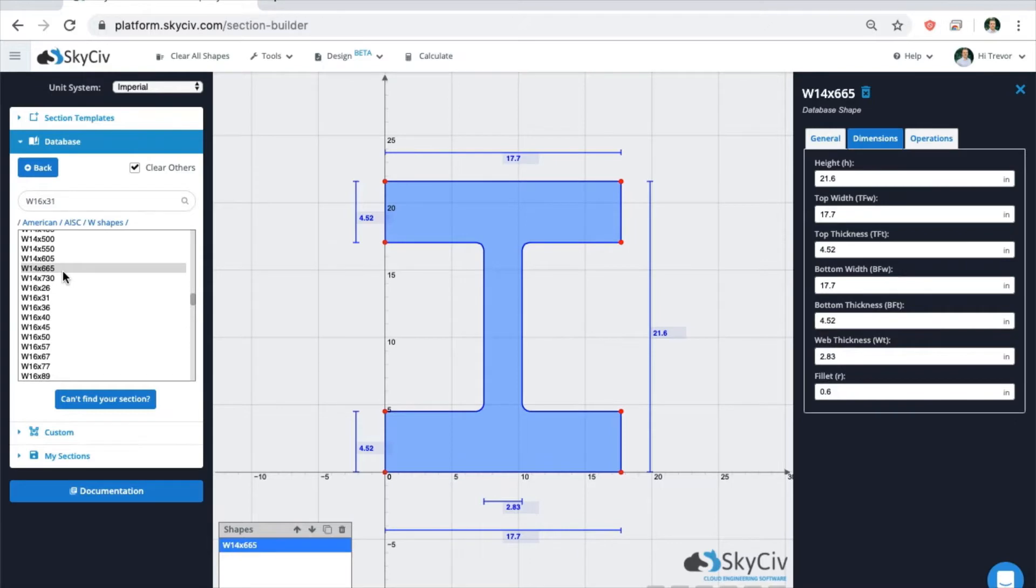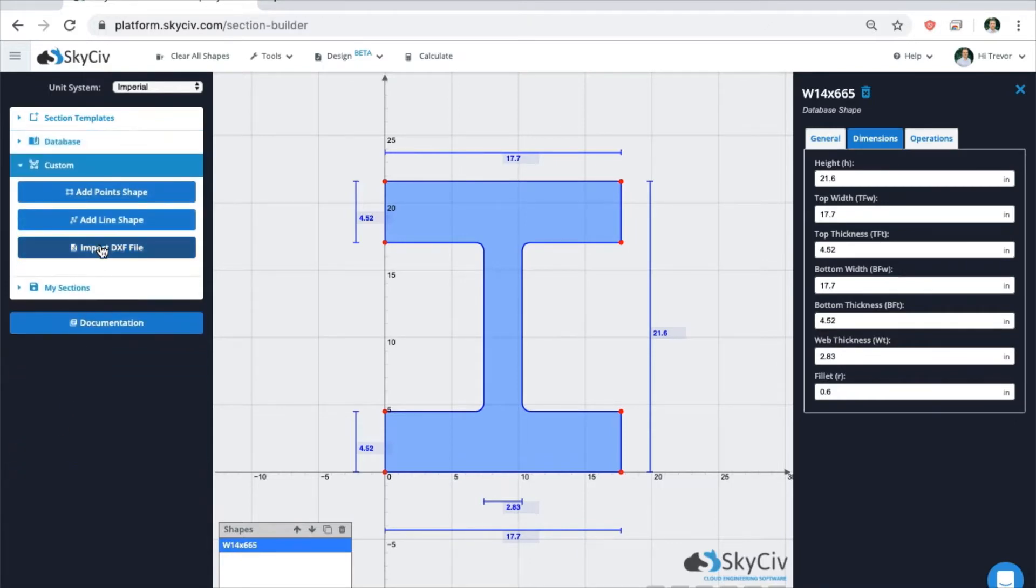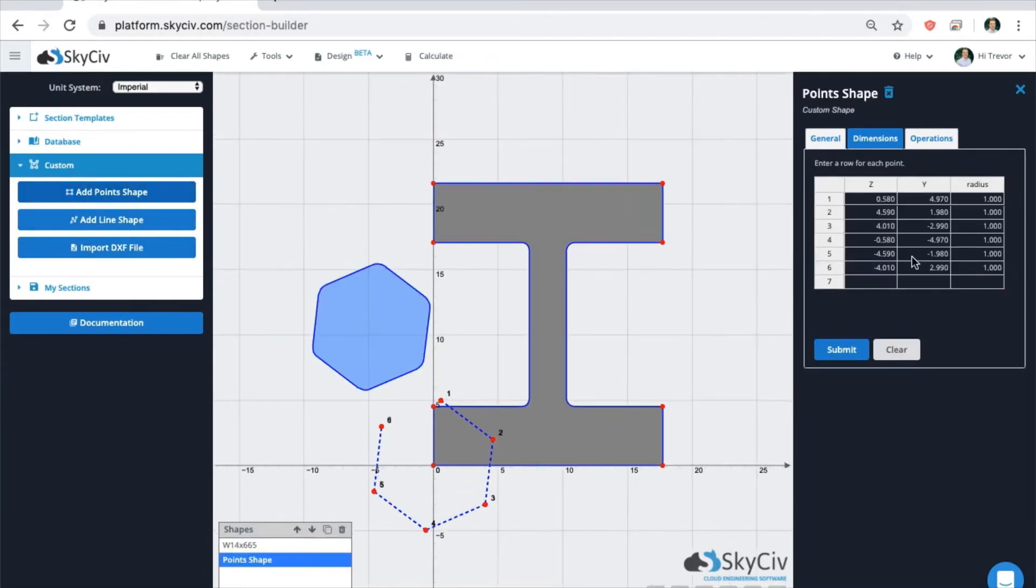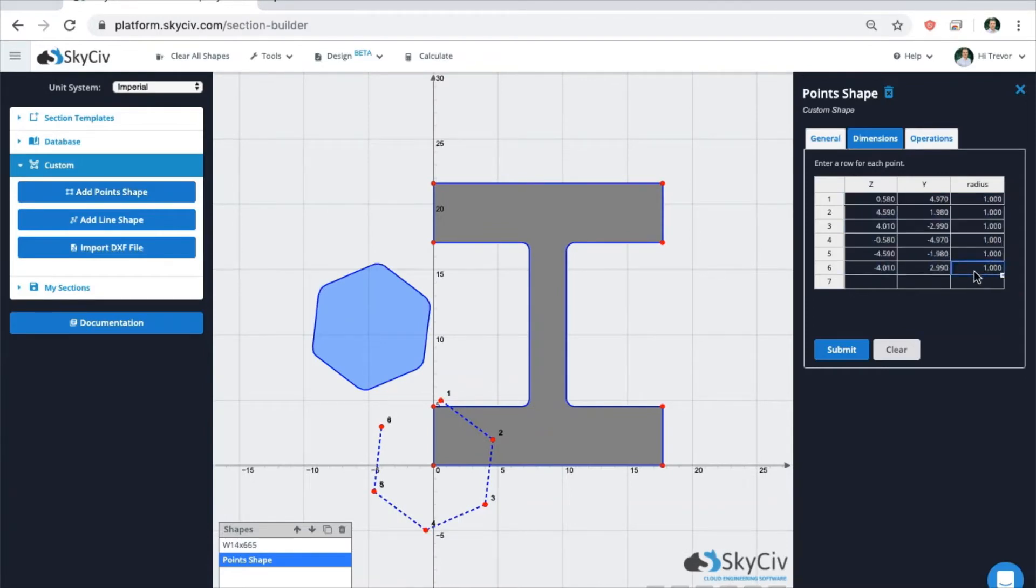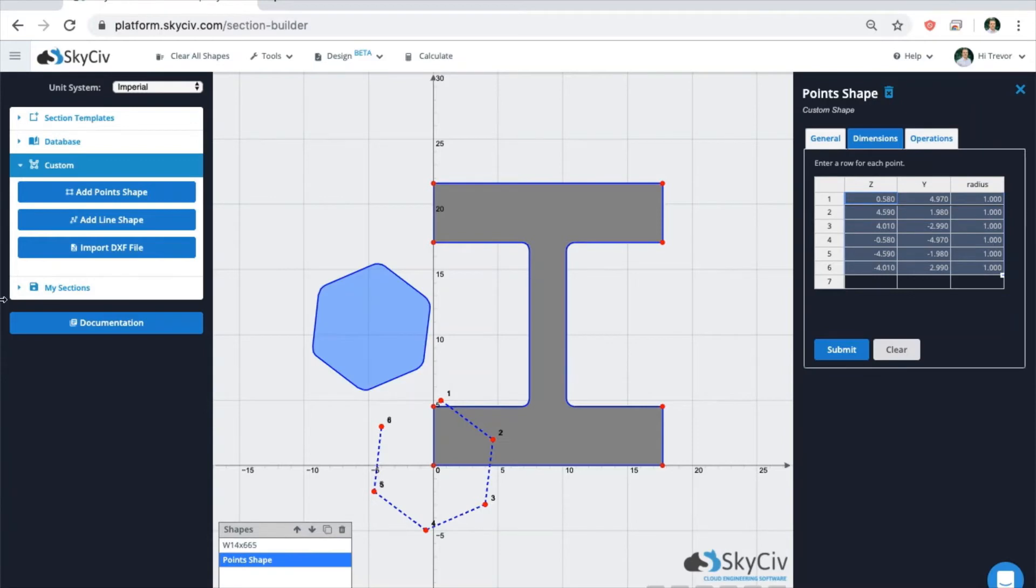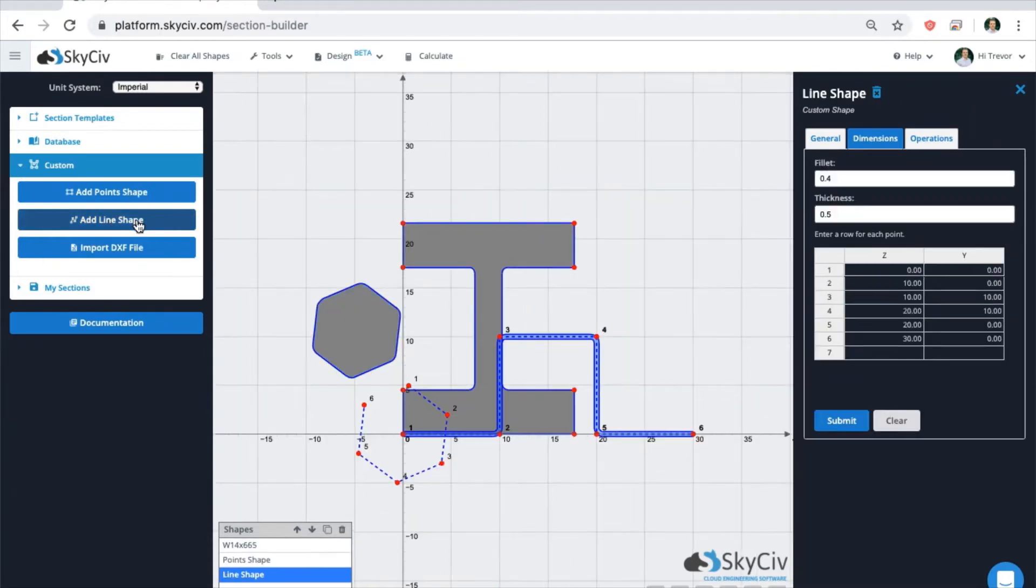You can also generate complex shapes using the DXF import function or by adding a points or line shape that can be edited in the spreadsheet. So if you have shape values or something like that in a spreadsheet like Excel, you can import that into here and manually adjust these point shapes or line shapes.